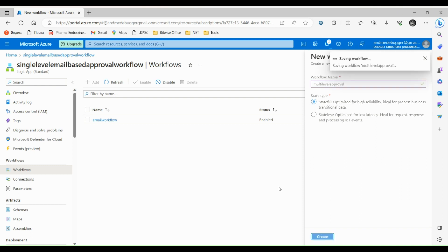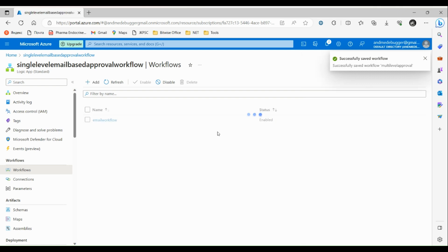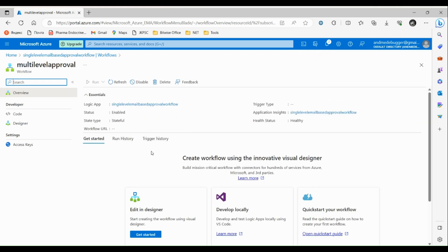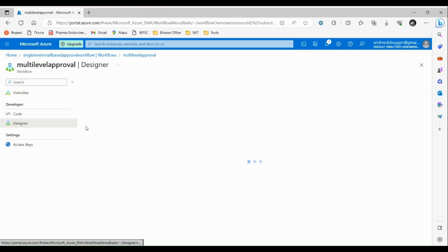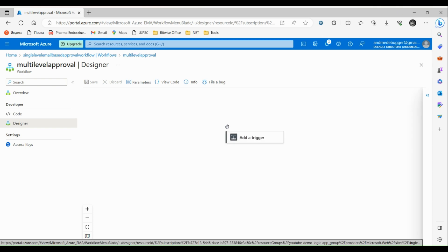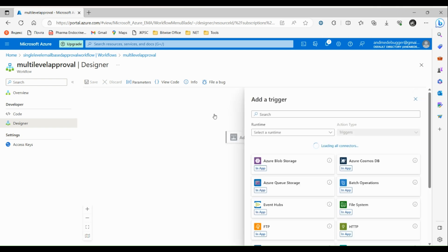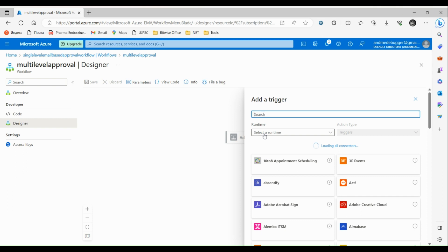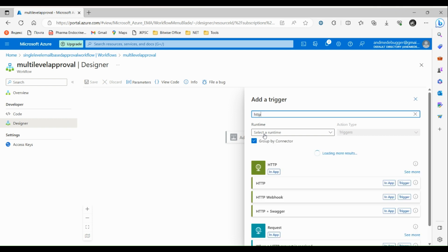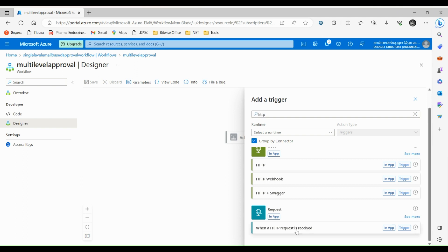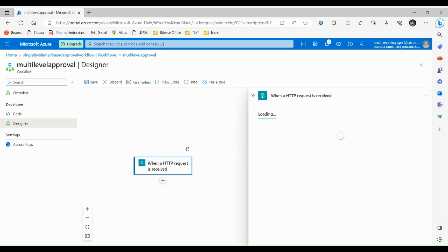Let's set the state type to stateful and click on create. After saving our workflow, click on the multi-level approval entry and go to the designer. Click on add and choose the trigger. Search for HTTP and click on HTTP request. This trigger will be executed when an HTTP request comes in.